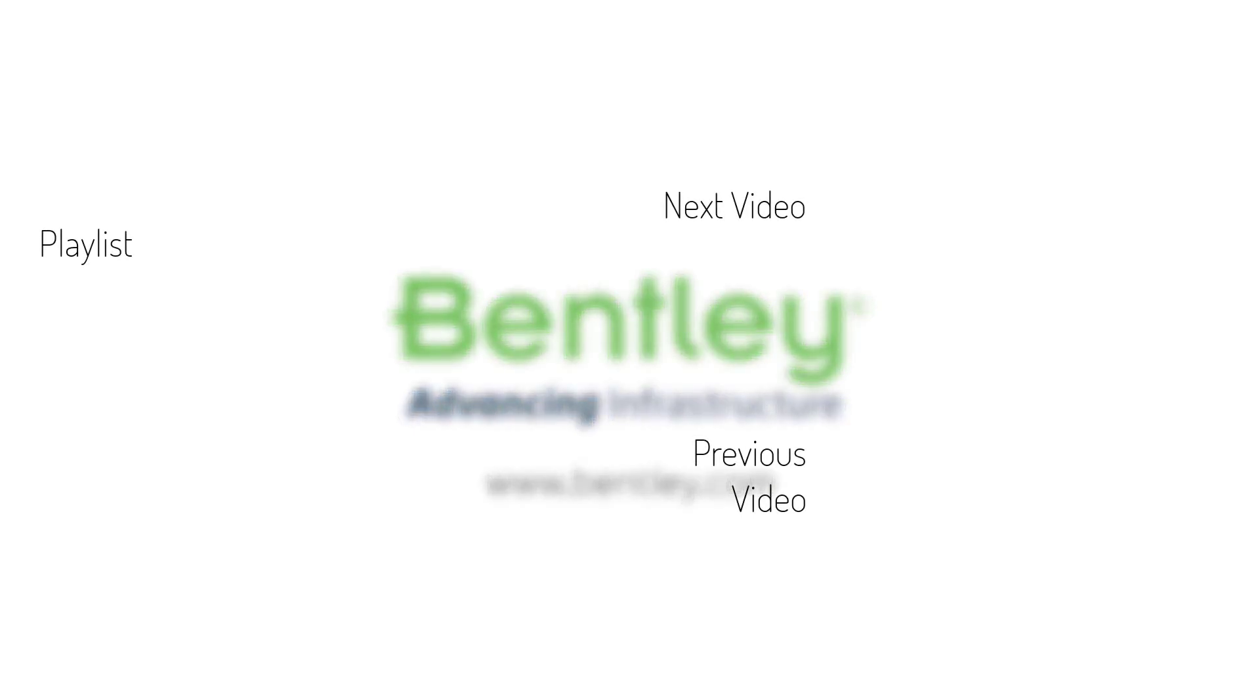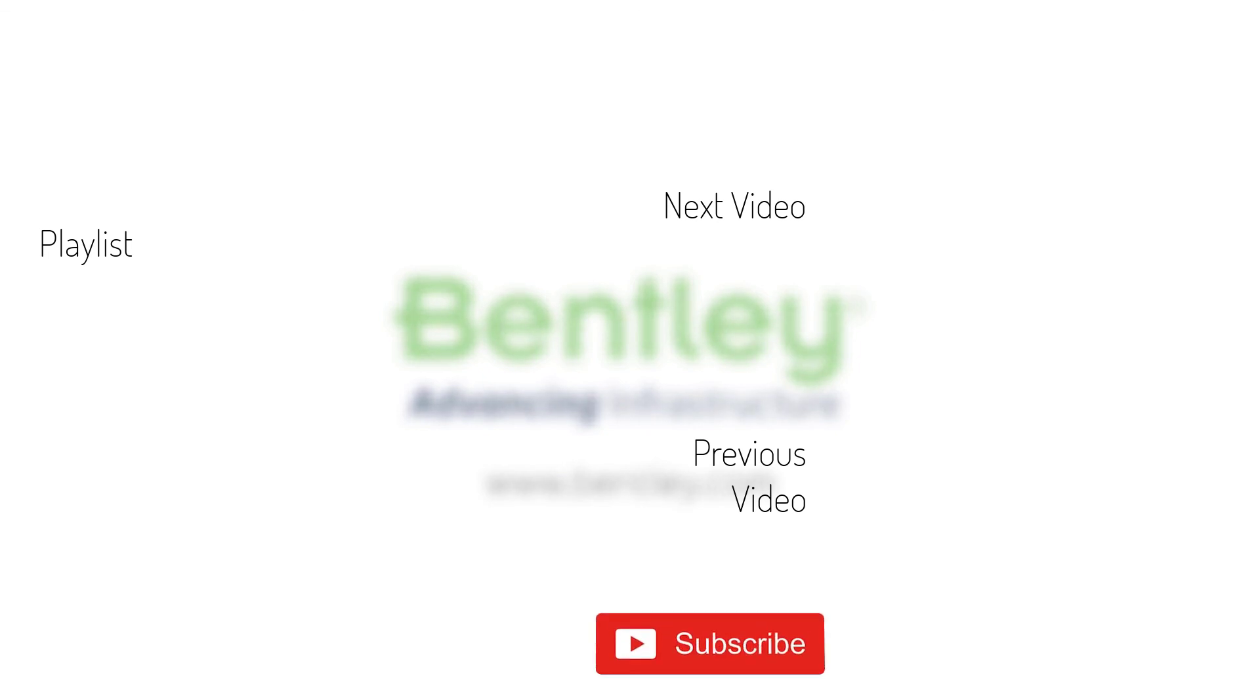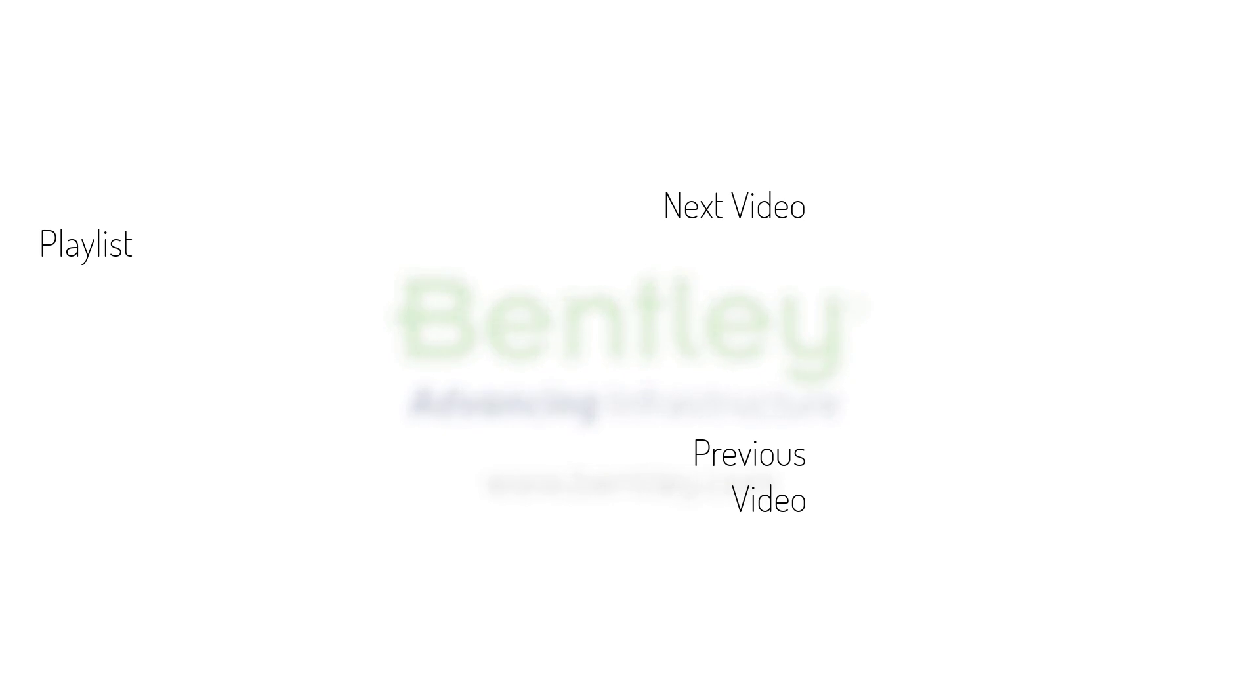If you found this video helpful, please give it a like. If you want to see more such series, consider subscribing to our channel. Thank you and see you next time.